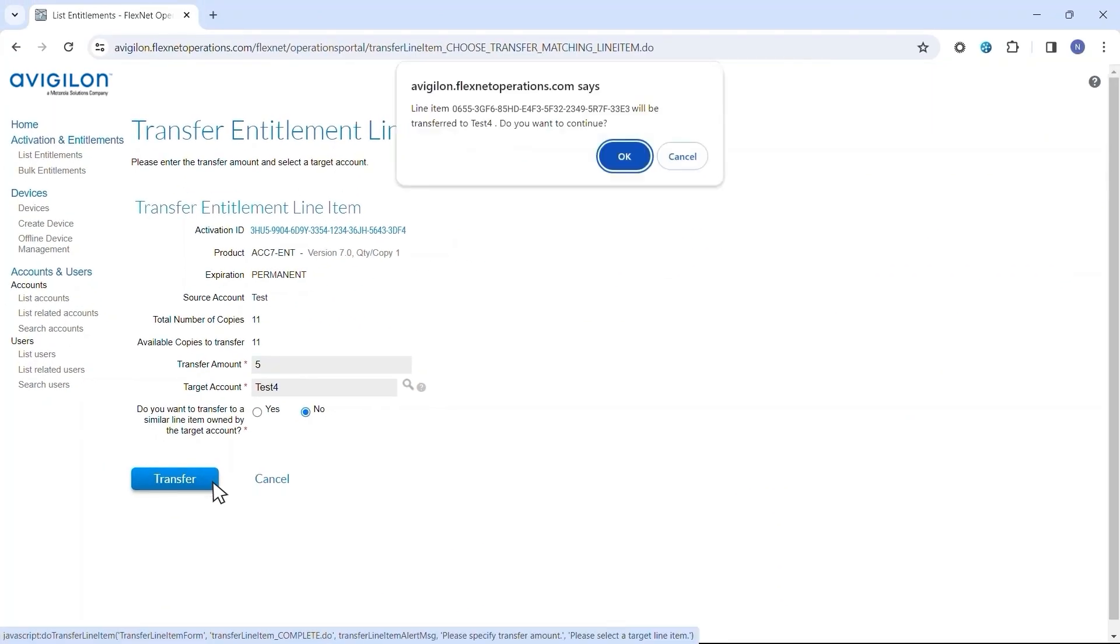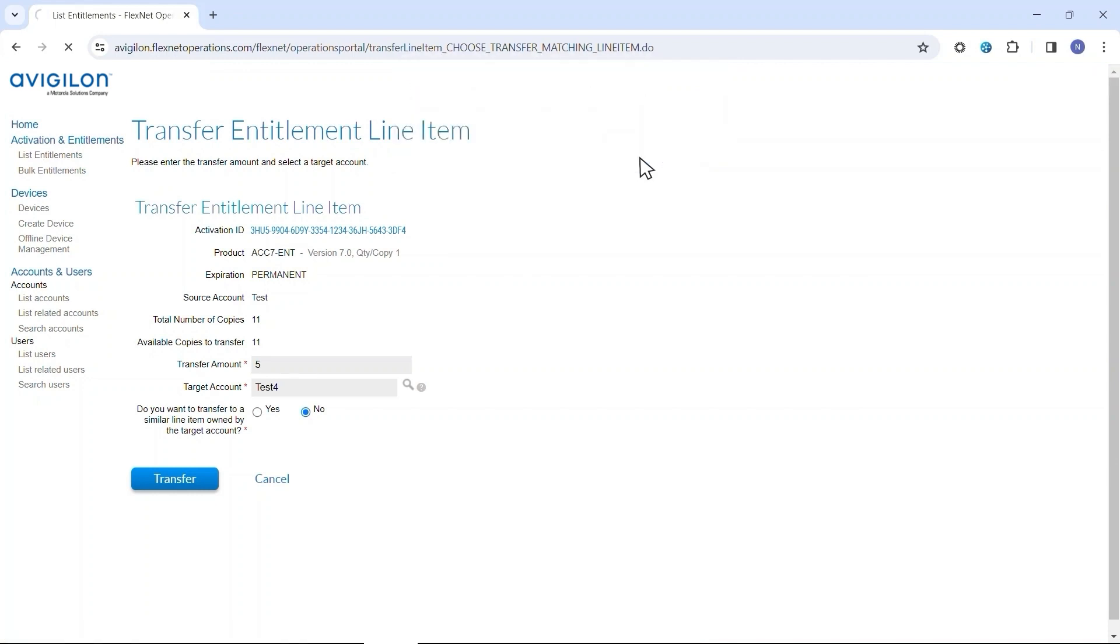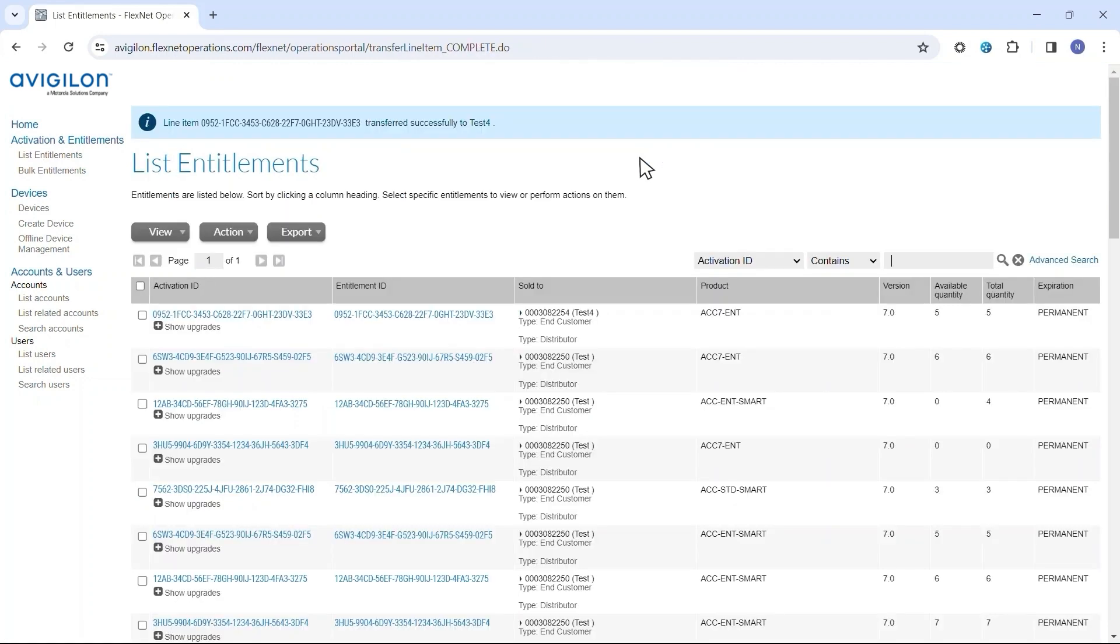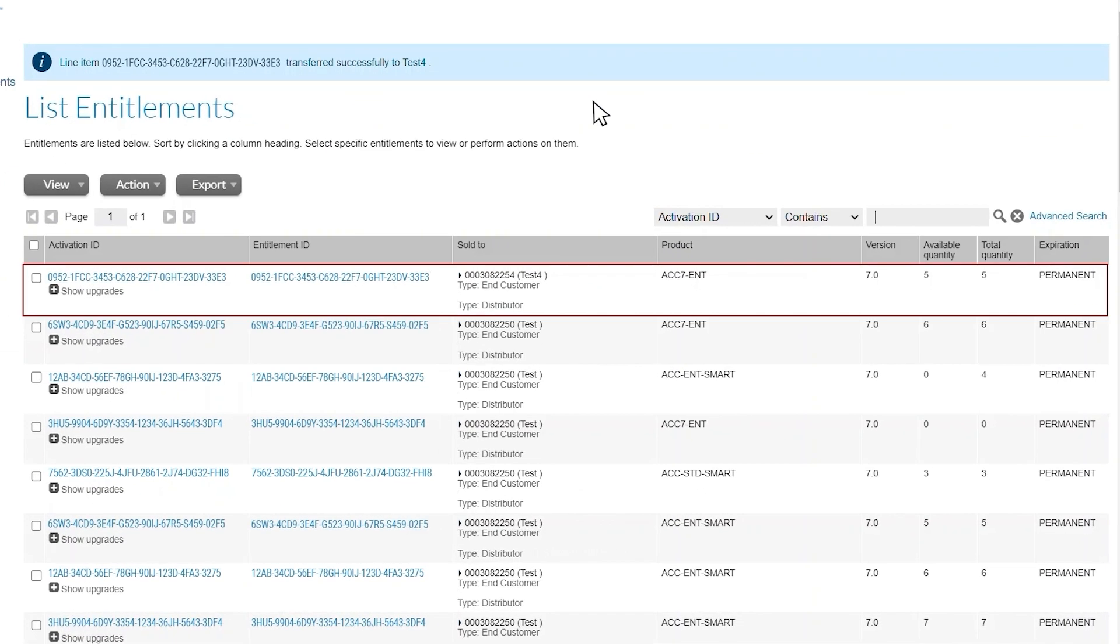Click the Transfer button and then click OK. Wait until the transfer is complete. The entitlement list will appear with the newly created Activation ID at the top of the list.